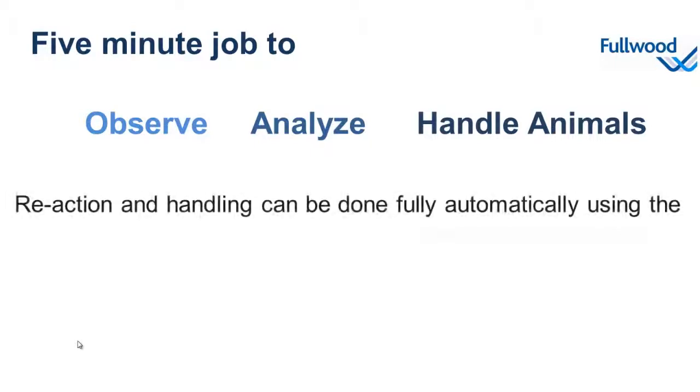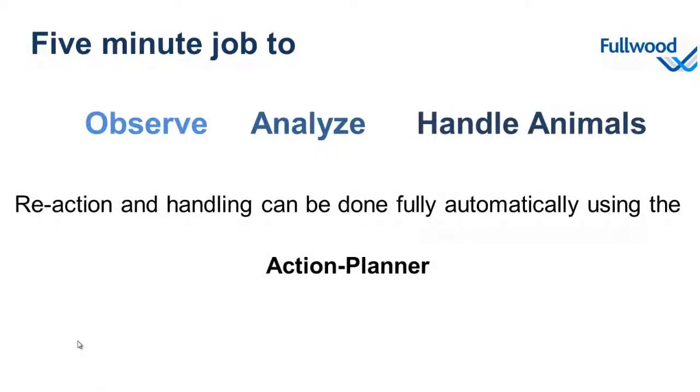Reaction and handling can be done fully automatically using the action planner. Let me explain the principle of the action planner to you. The action planner is a piece of software that will continuously scan the database for any changes. If an animal fits the user setup criteria, the system can perform an action for this animal.